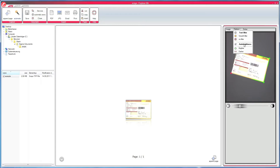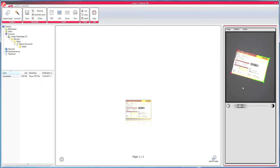There is the auto brightness function, which is really recommended because the light situation in your room is changing all day long, and Sky can take care of it automatically. If you feel that the brightness of the document is not good, you should use the contrast slider to change that — a good range for the contrast slider is highlighted here.